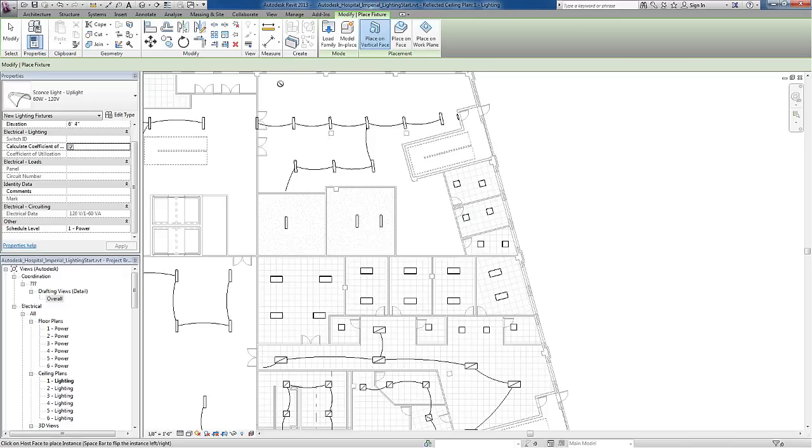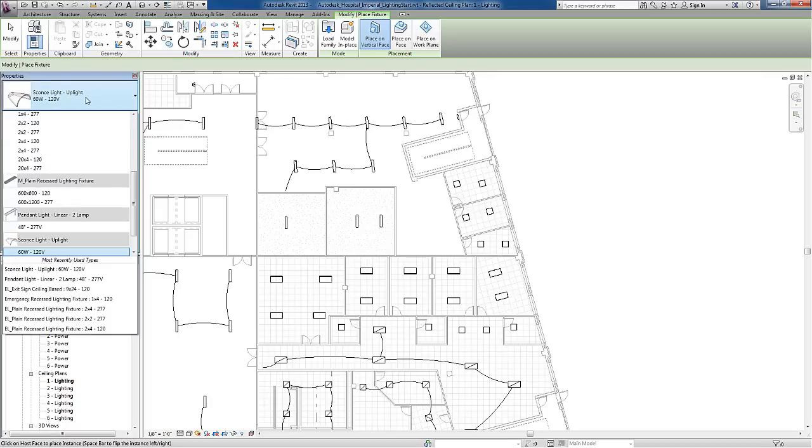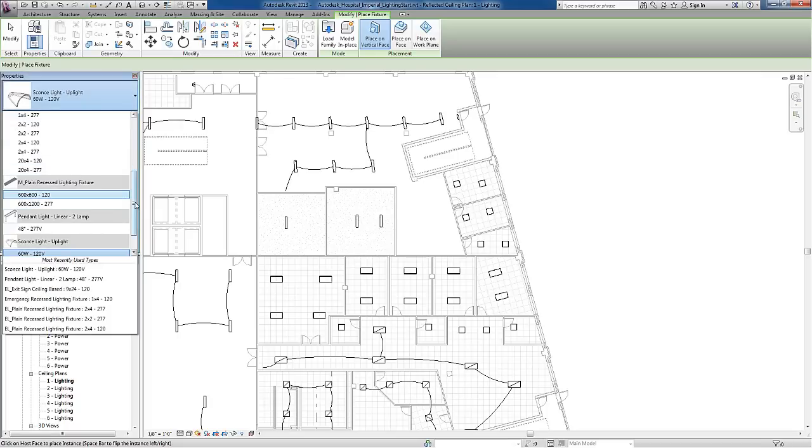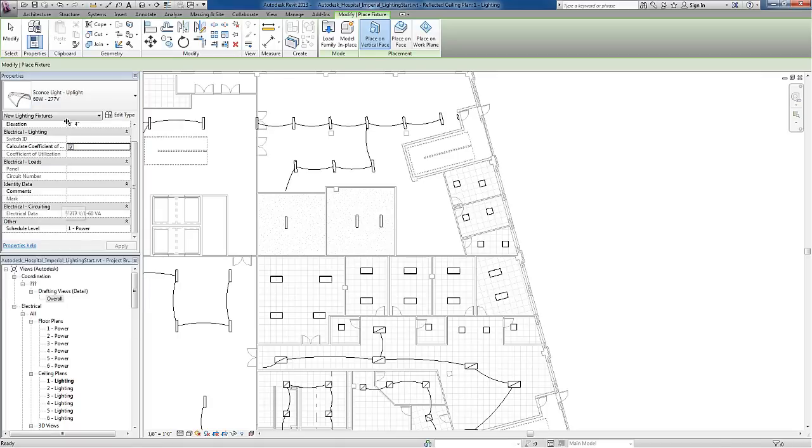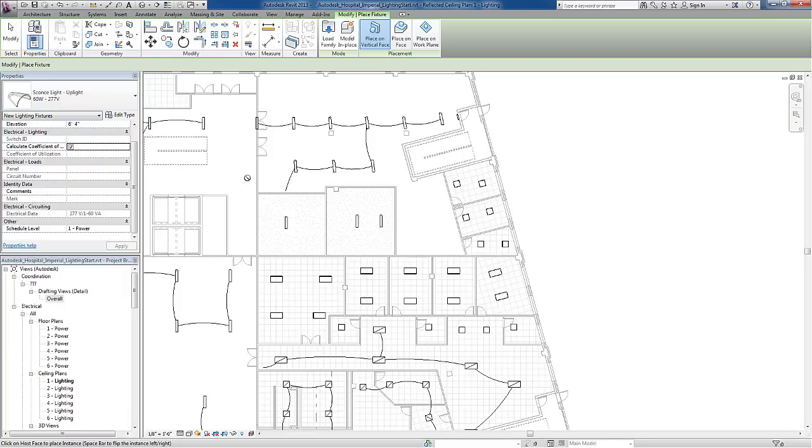Once I load this into place, the type selector is already pointing to that light fixture. I'll choose the 277V option to match my lighting system.